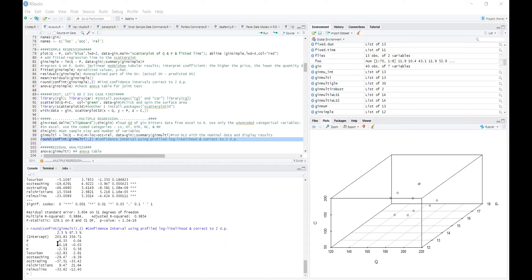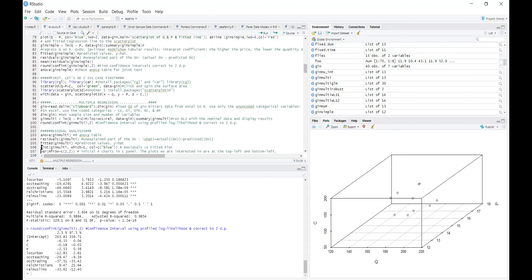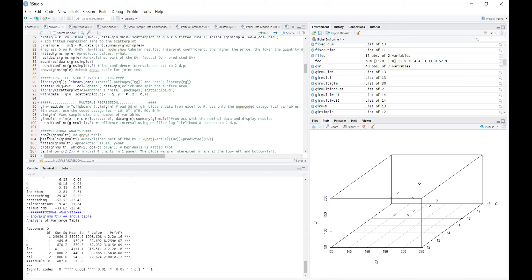Running that command shows each independent variable with its upper confidence bound and its lower confidence bound. Additionally, for multiple regression you can run the ANOVA command to show the residual analysis, which gives you the ANOVA residual table.